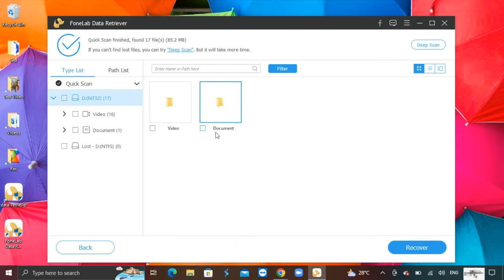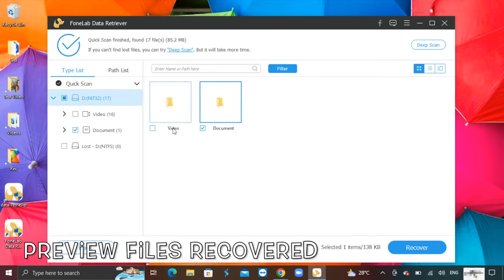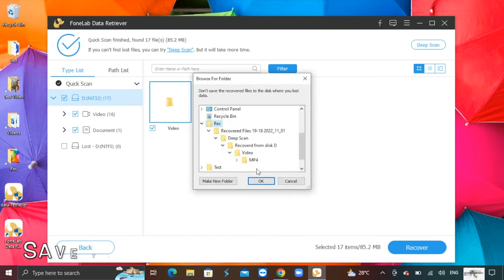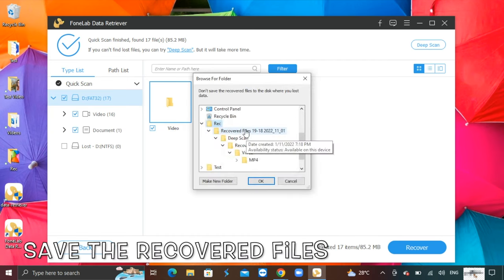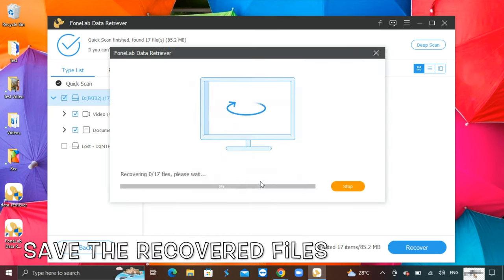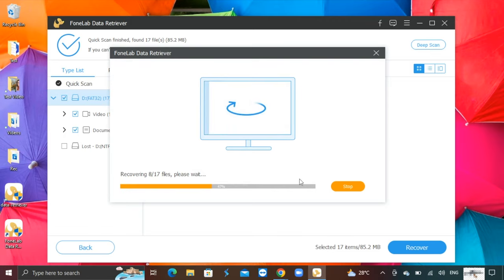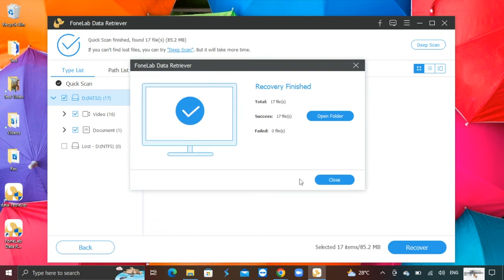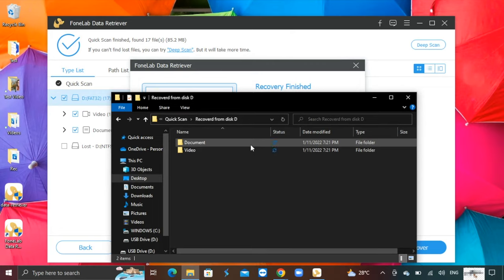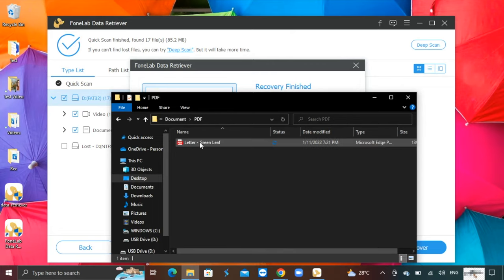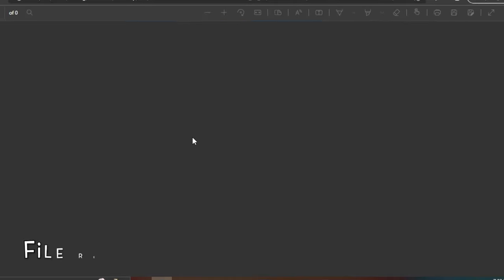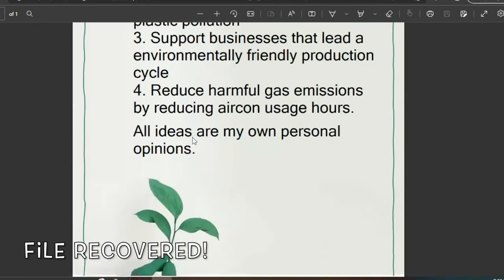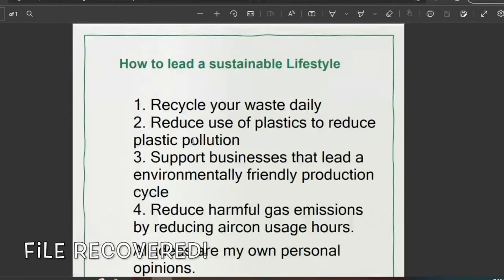Preview the files that are recovered before recovering it. Save the recovered files in an ideal folder on your desktop. I have managed to recover documents and videos I am looking for on my USB drive. Check out the PDF recovered. It is readable and in good quality.